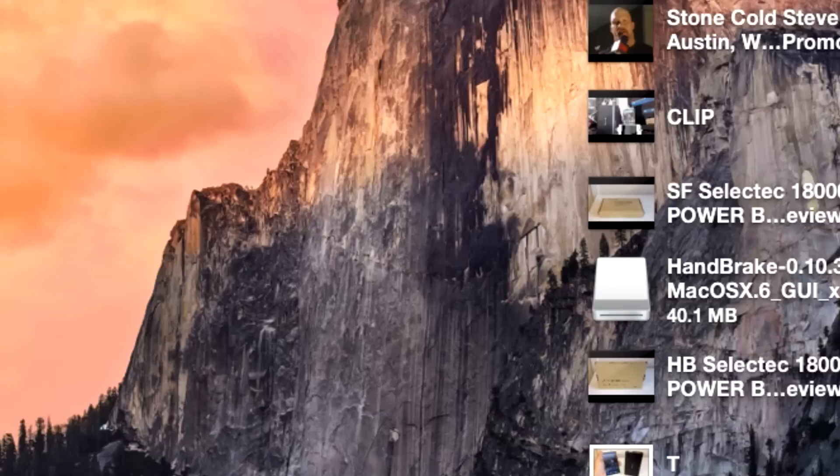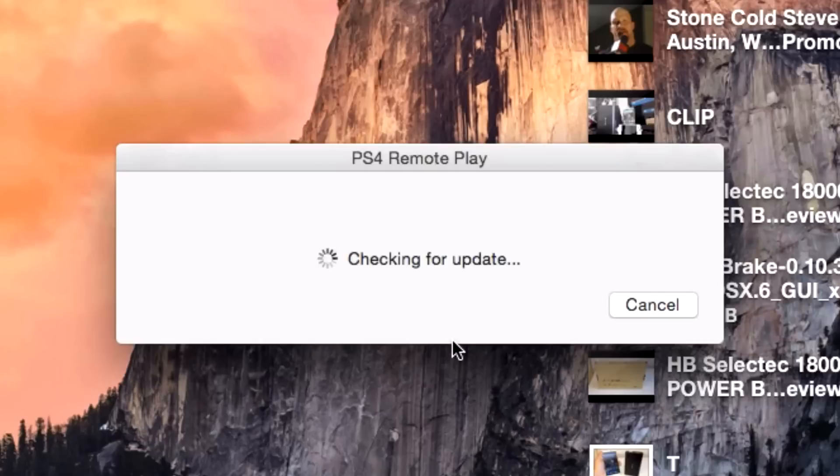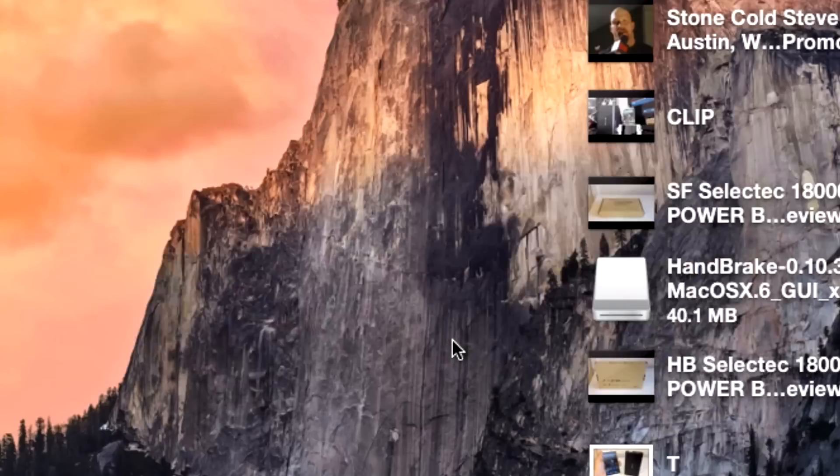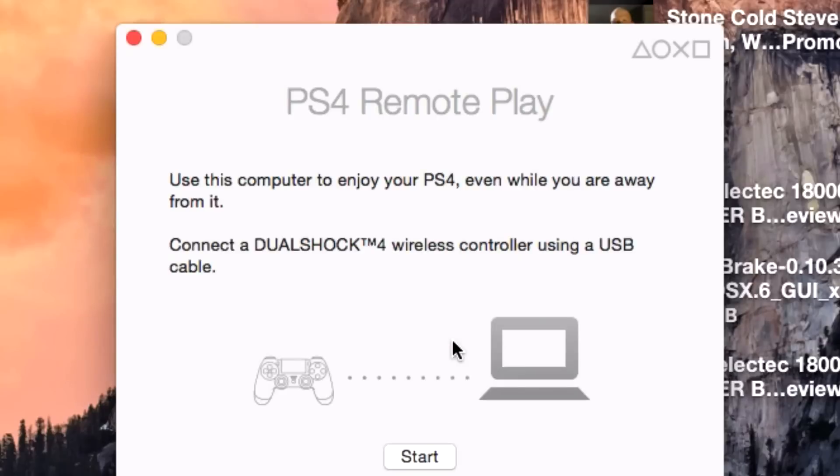All right guys, welcome to a tutorial on how to do PS4 remote play to your Macintosh. This is going to be the first time I'm doing it, so let's just get into it. First thing you've got to do is connect your DualShock via USB to your Mac. There we are, press start.